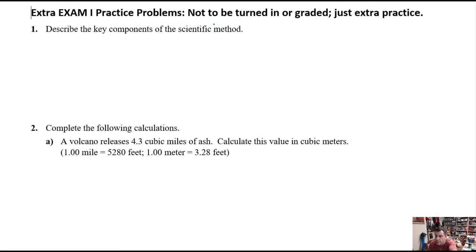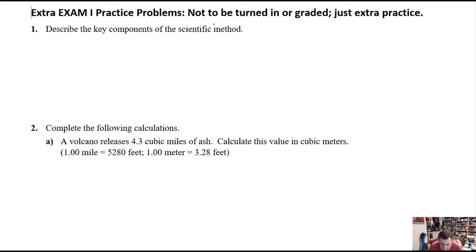We've got our Exam 1 coming up, our first exam for the course. I hope you're all excited to do as well as you can and earn as many points as possible. I promised I'd write an answer key for this set of practice problems. This set of practice problems is about as long as your exam, so it's not good enough to just know how to do these — you have to do them in a reasonably short amount of time and complete this type of exam length before you leave class.